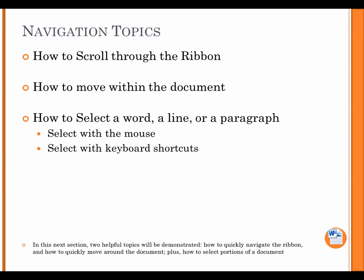Navigation topics. How to scroll through the ribbon. How to move within the document. How to select a word, a line, or a paragraph. Select with the mouse. Select with keyboard shortcuts. In this next section, two helpful topics will be demonstrated. How to quickly navigate the ribbon. And how to quickly move around the document. Plus, how to select portions of a document.